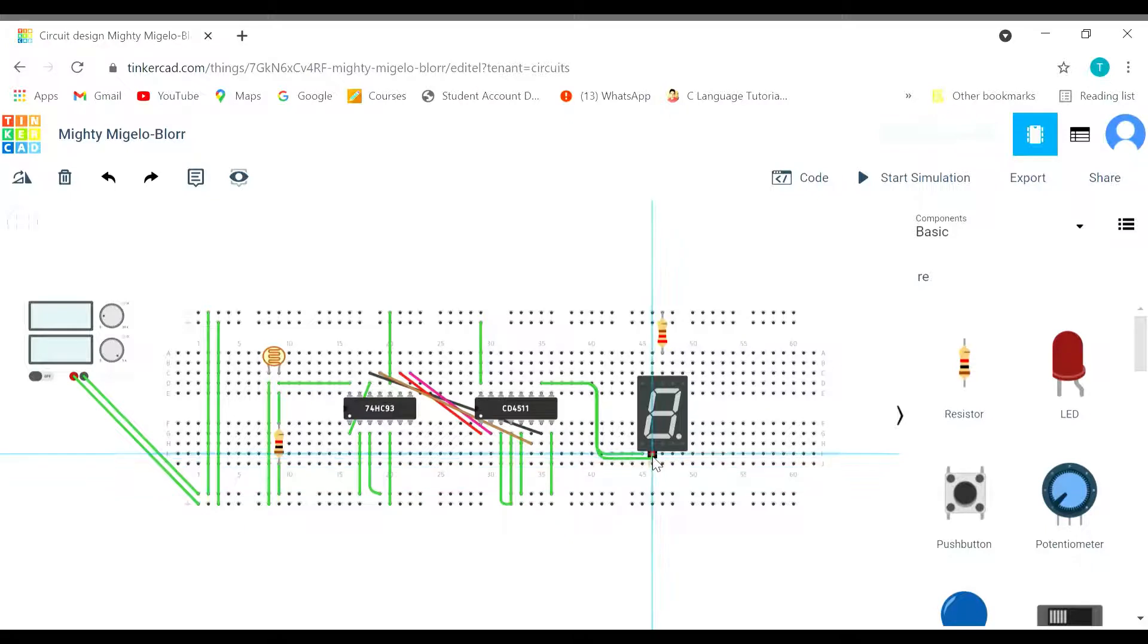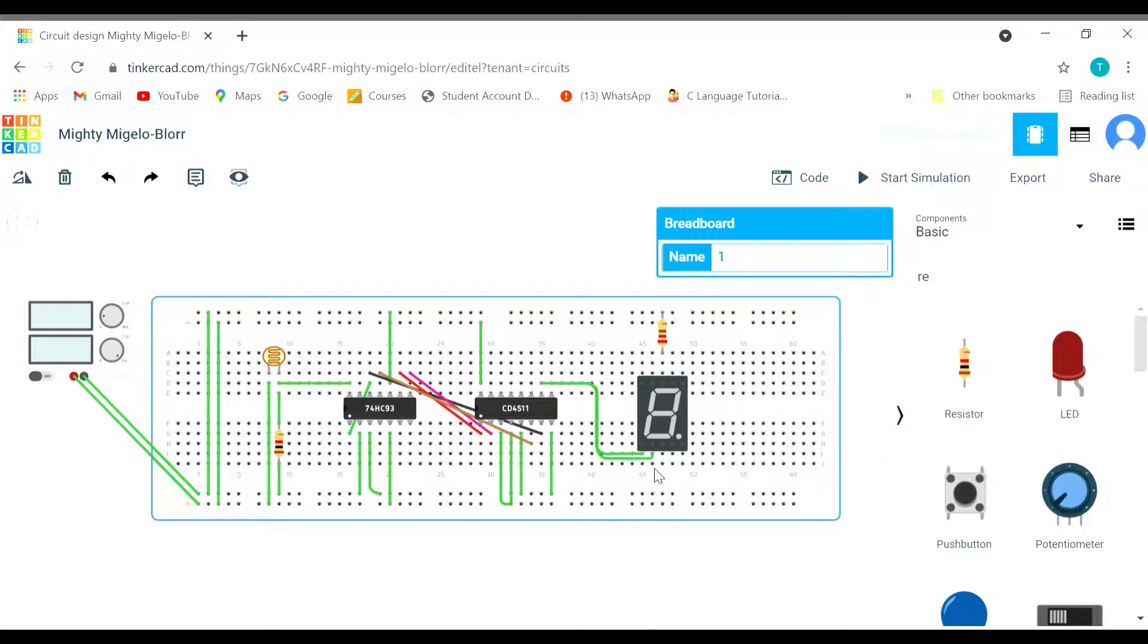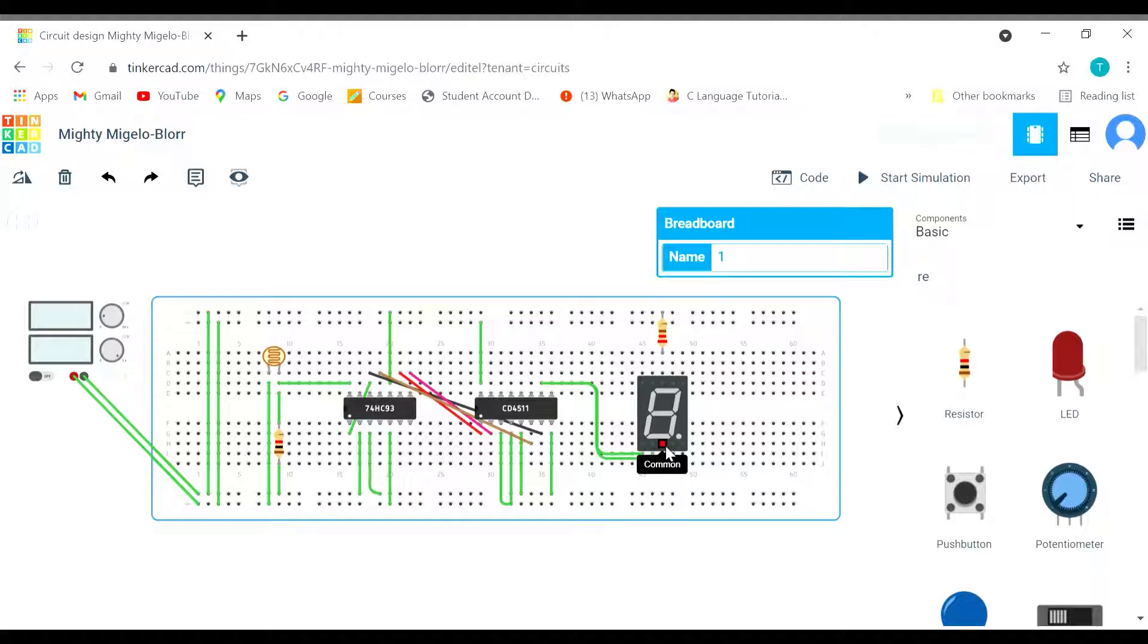We are connected d as well. E, d is done. This is a common point. Now is the turn for c. This is c.